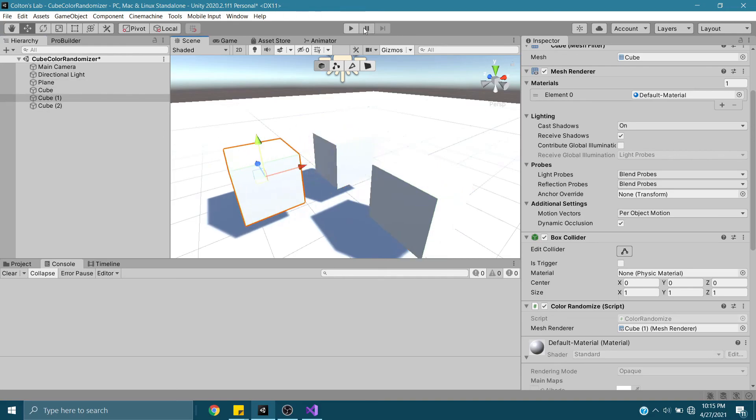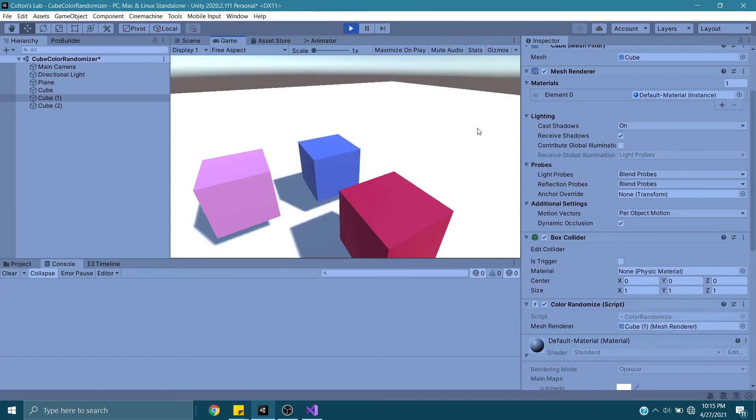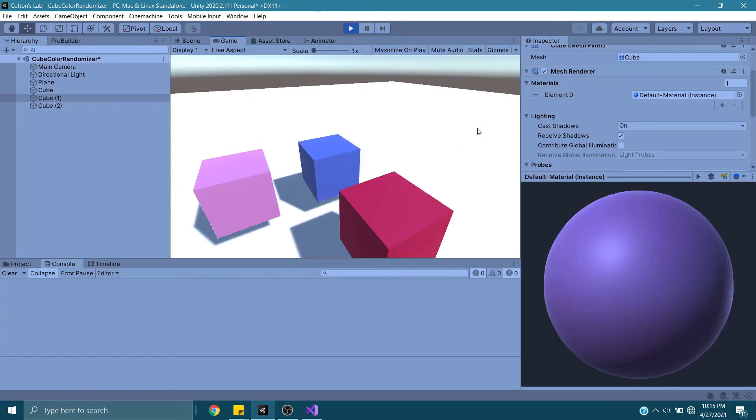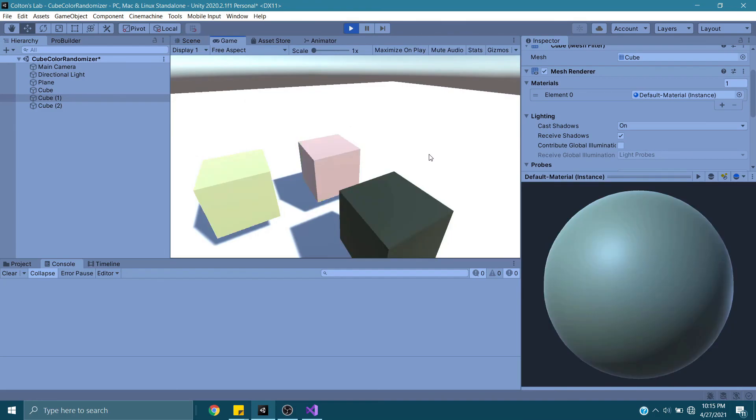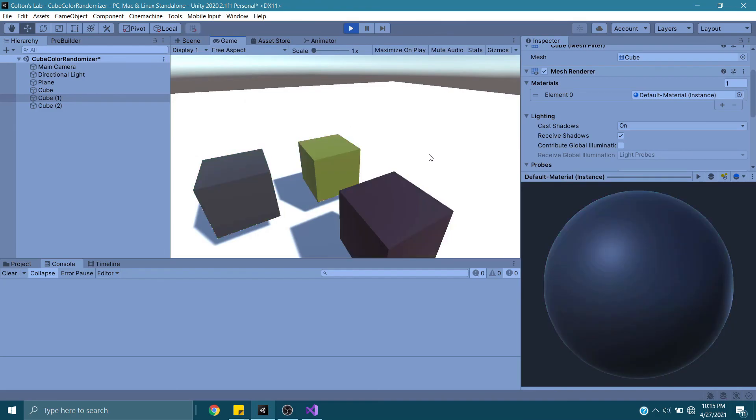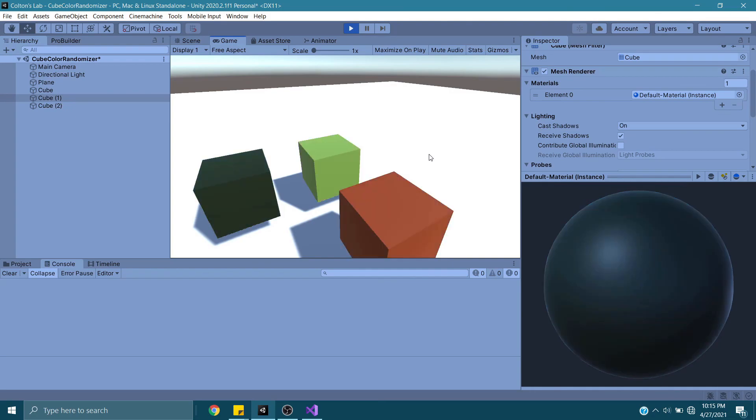Now if I press Play, all three would be different colors based on randomization. Same thing happens if I now press Space. Easy enough.